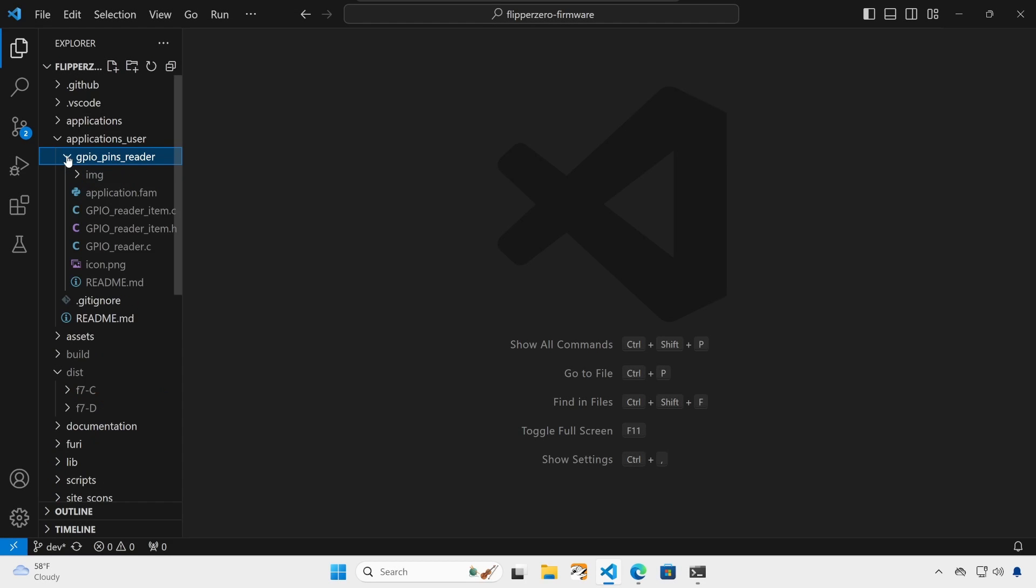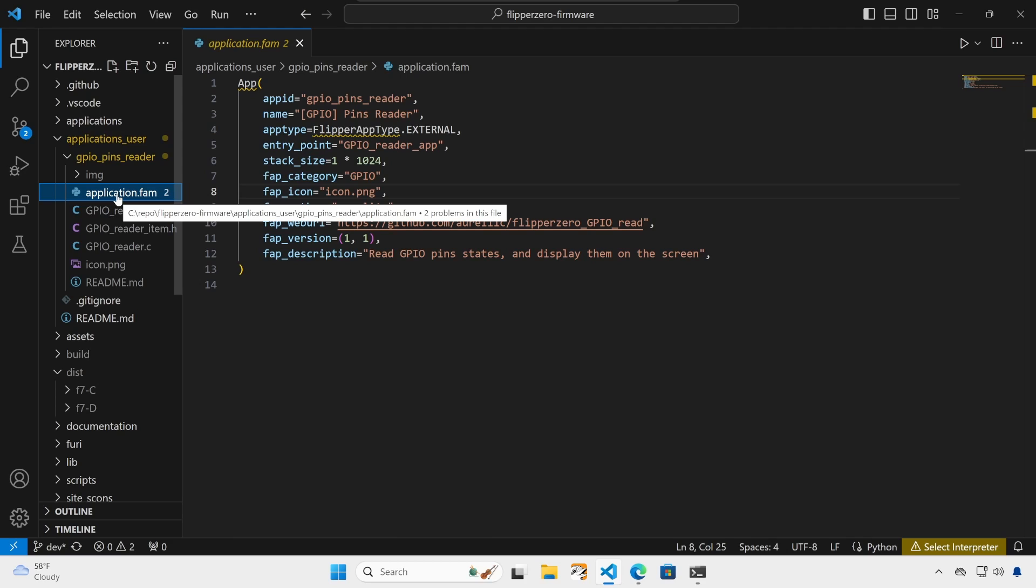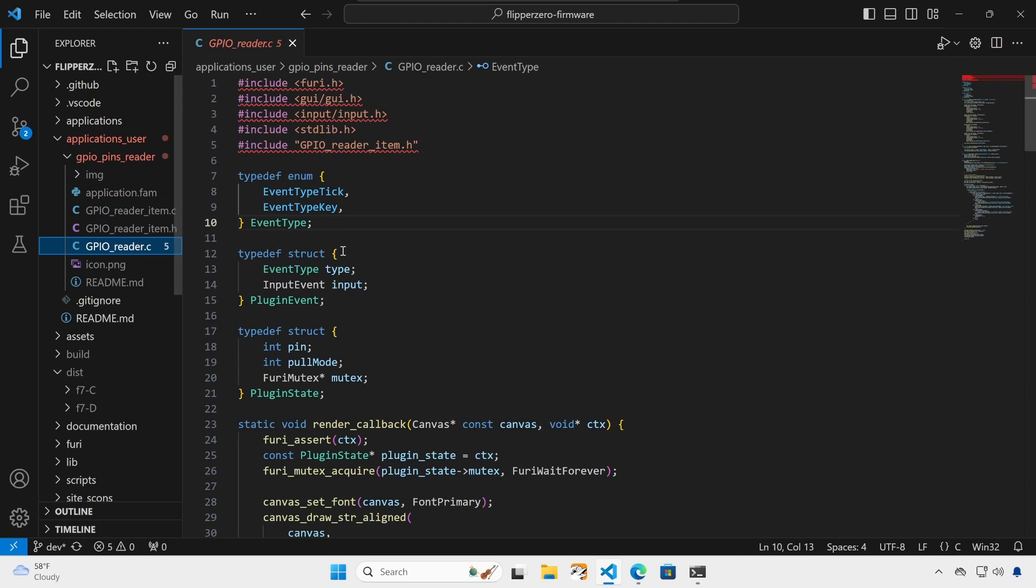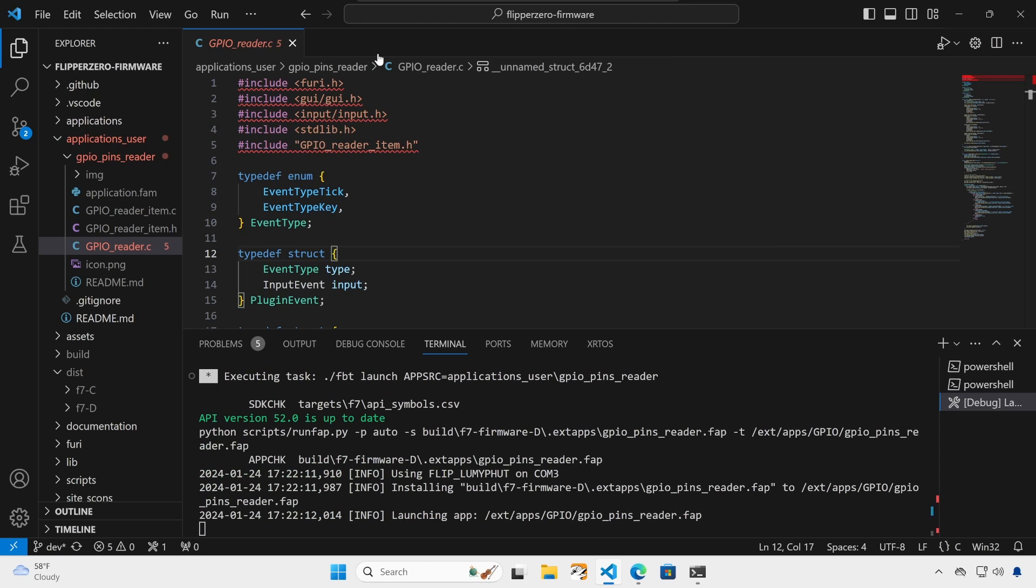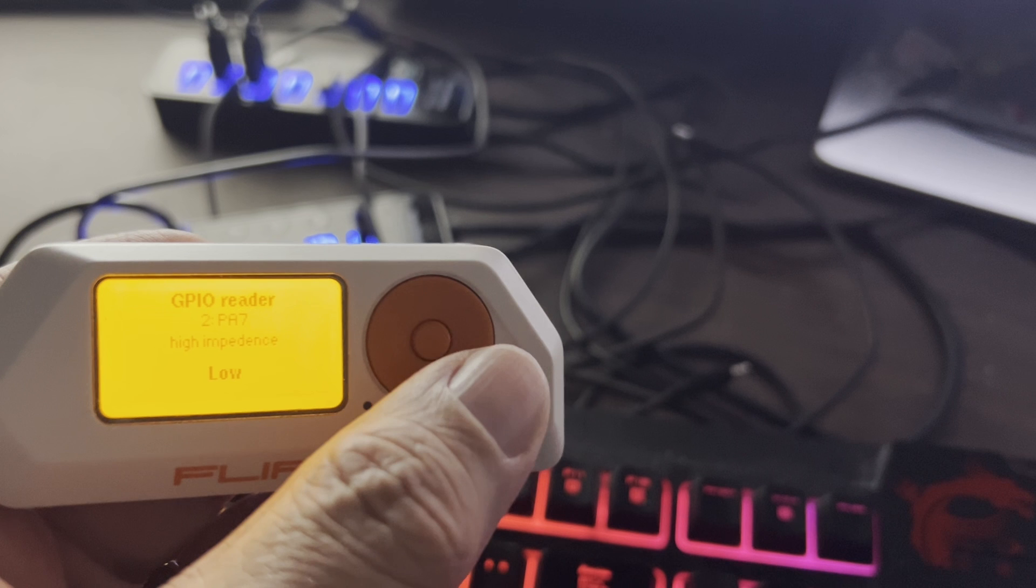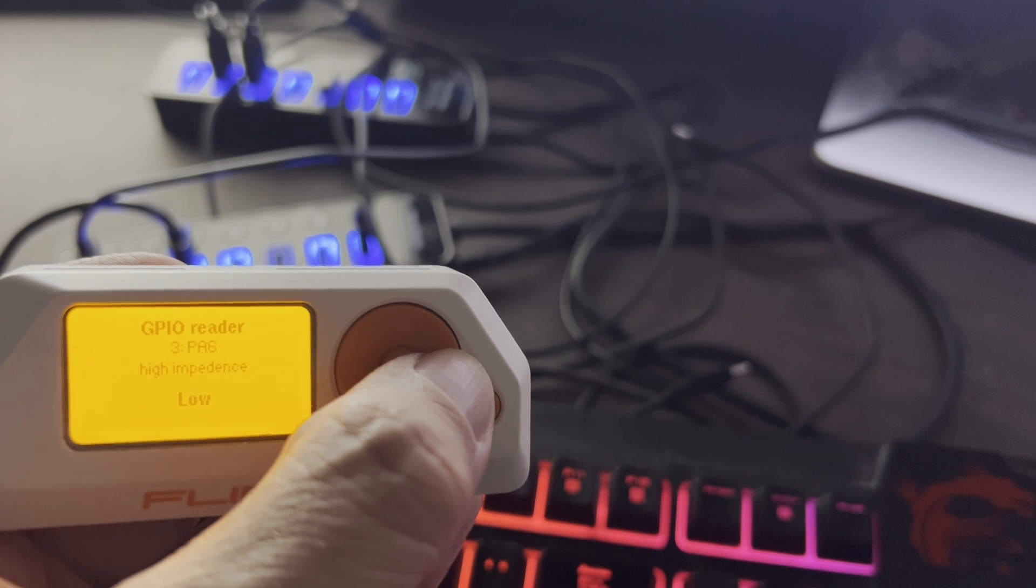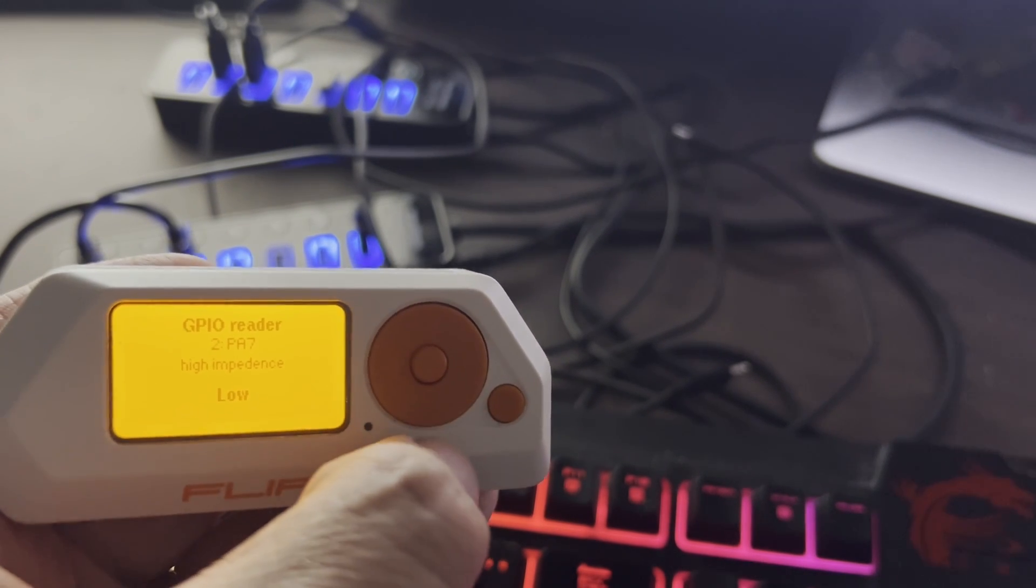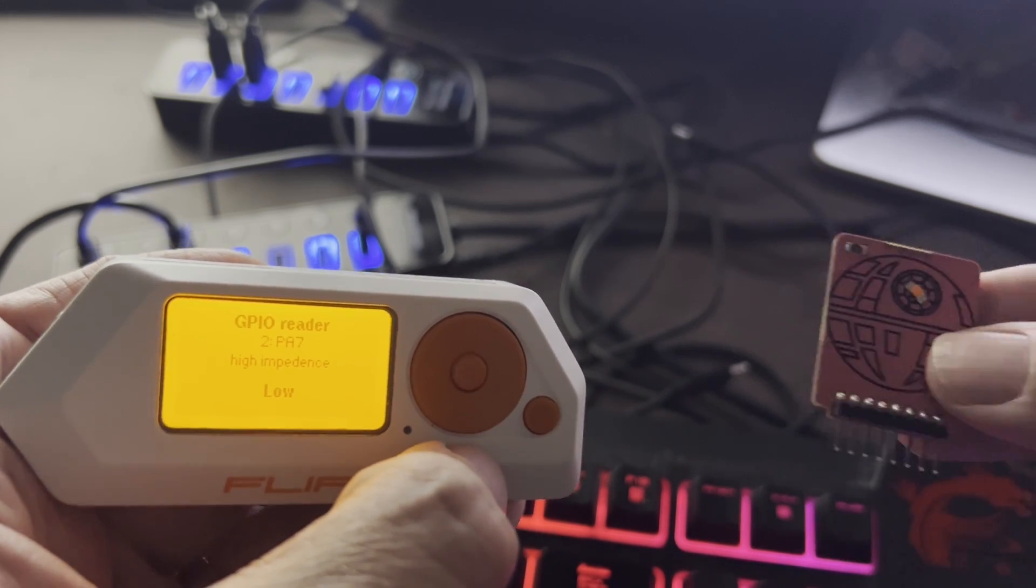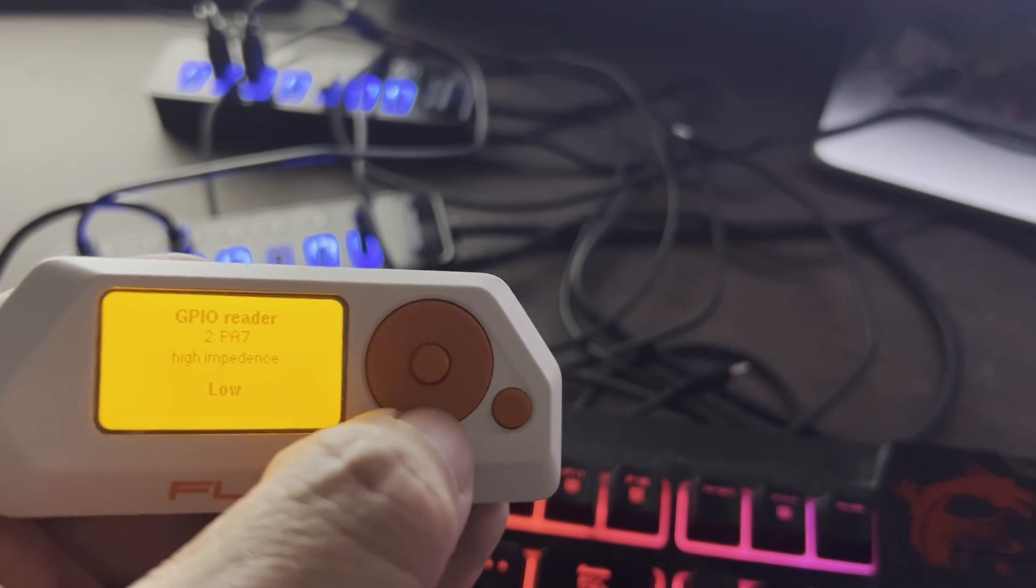Next, I'm going to walk you through the process I used to determine if auto detection was possible. First, I copied the GPIO pins reader app into my applications user and then I opened the GPIO reader.c file. I did control shift B launch app on flipper and this installed the app on my flipper. You can use the left and right buttons to switch between which pin you're looking at. And then you can use the up and down buttons to change the pull up.